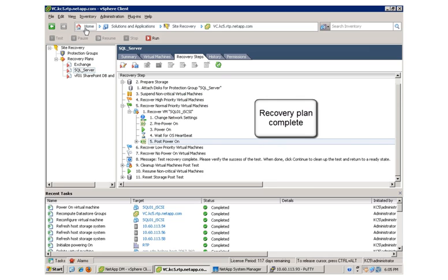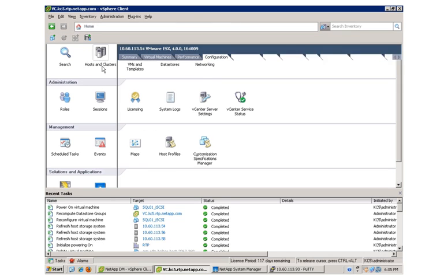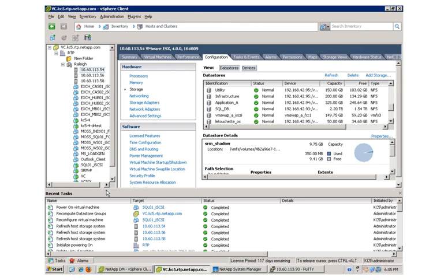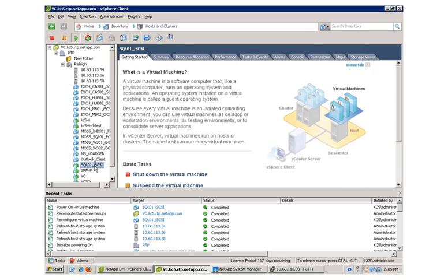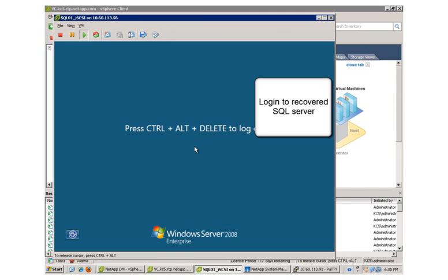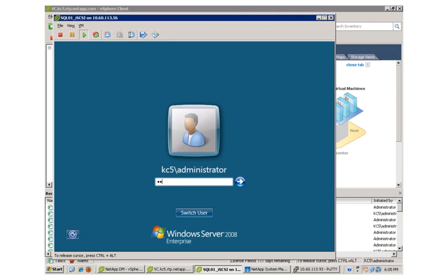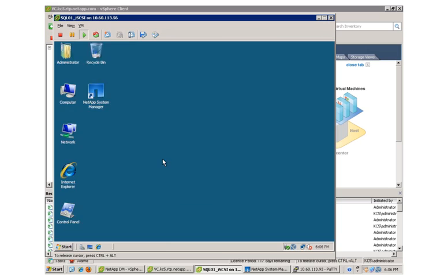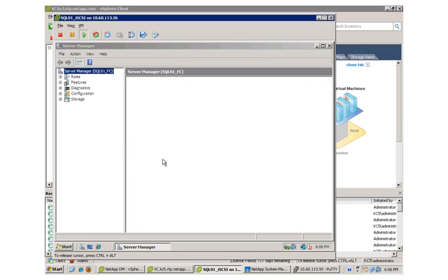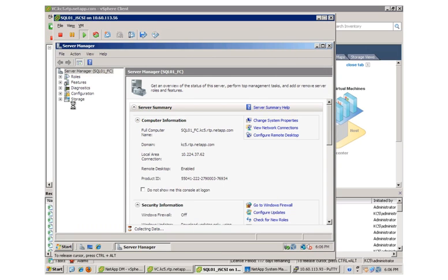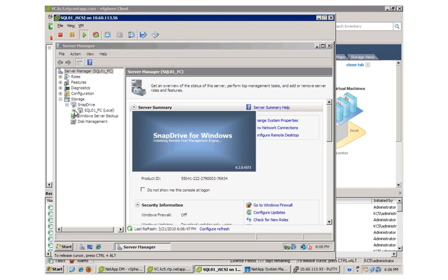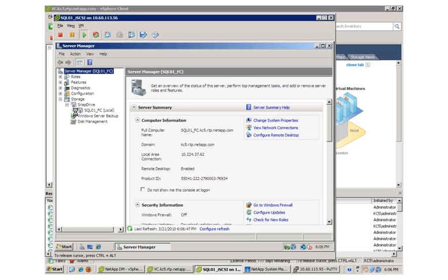The recovery plan is complete and the VM has been started and I'll connect to the console of the VM. This SQL server uses RDM devices to store the database so we'll check the NetApp SnapDrive software to ensure that the RDM devices have been connected.